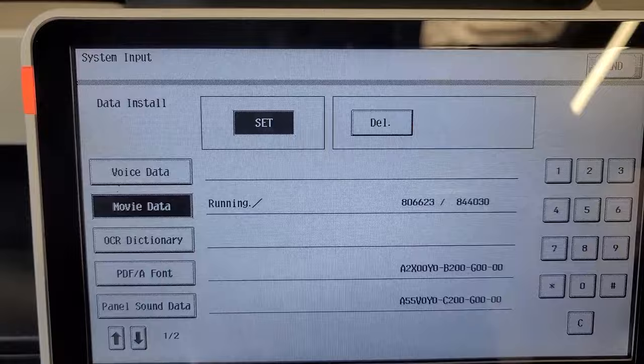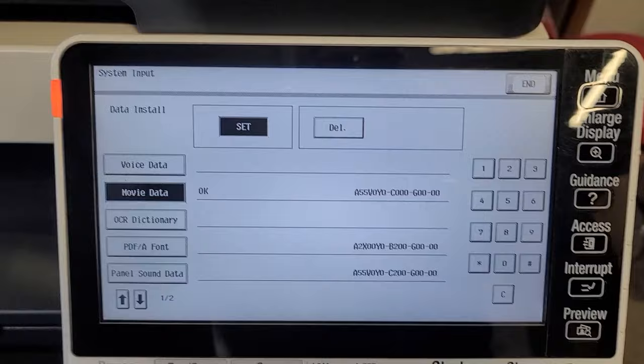Once this is done, you will see the start button will turn blue. You can go ahead and remove the drive. You can do a reboot if you'd like, and you're good to go.